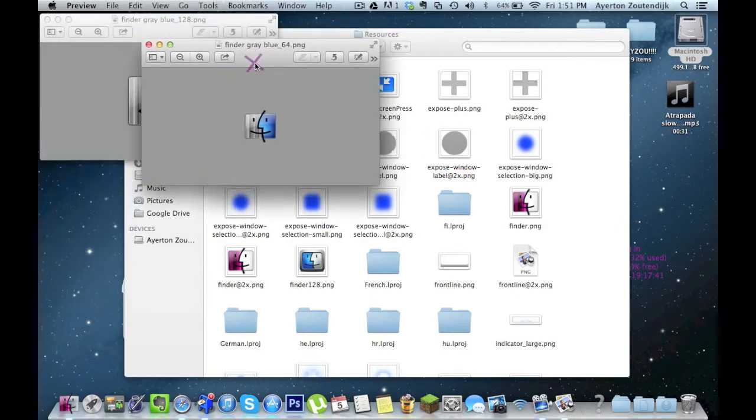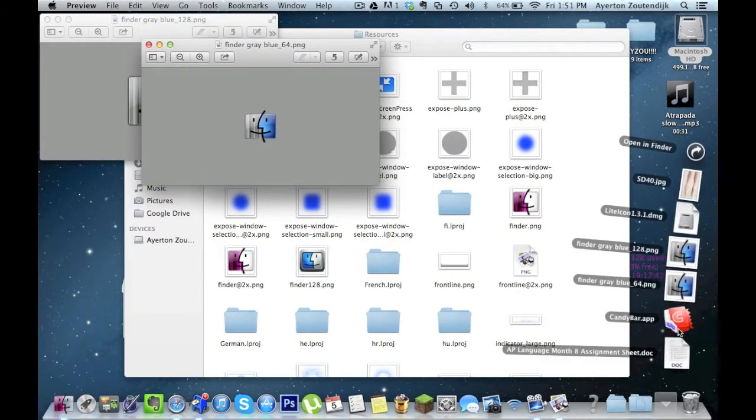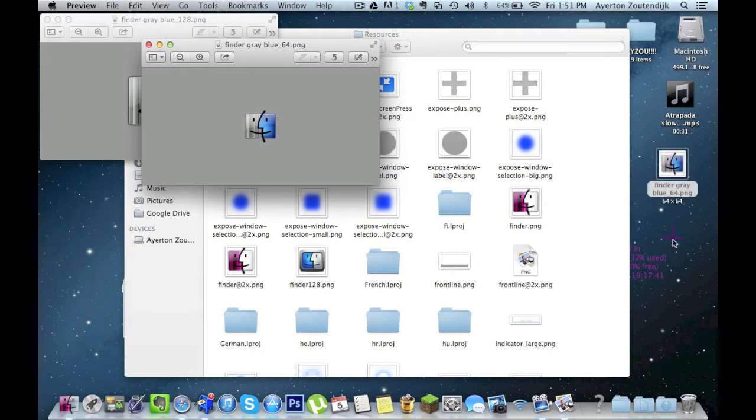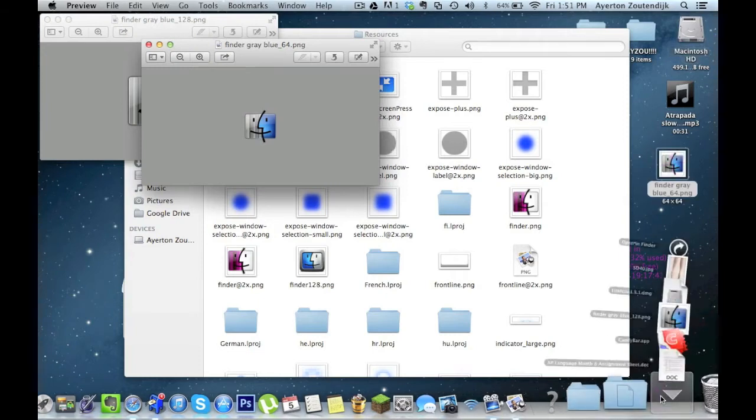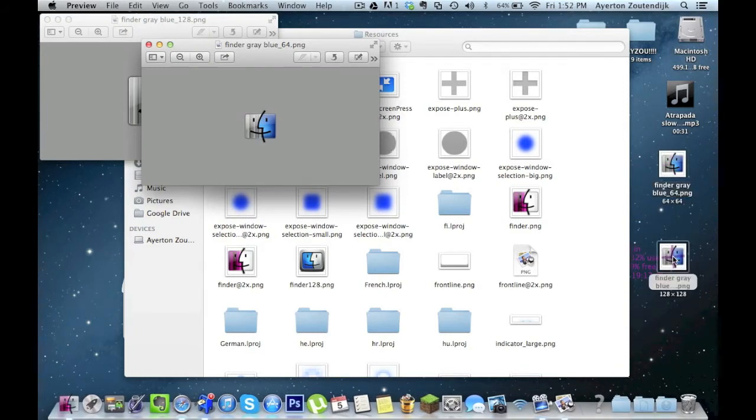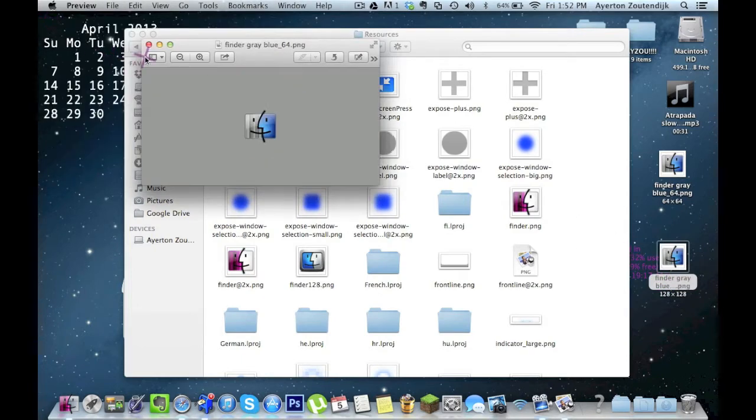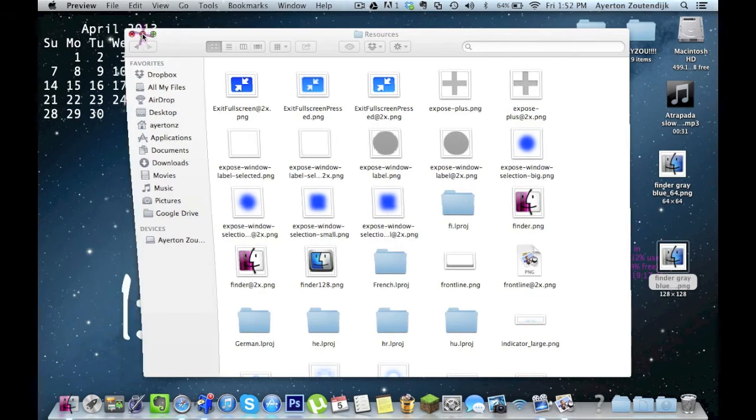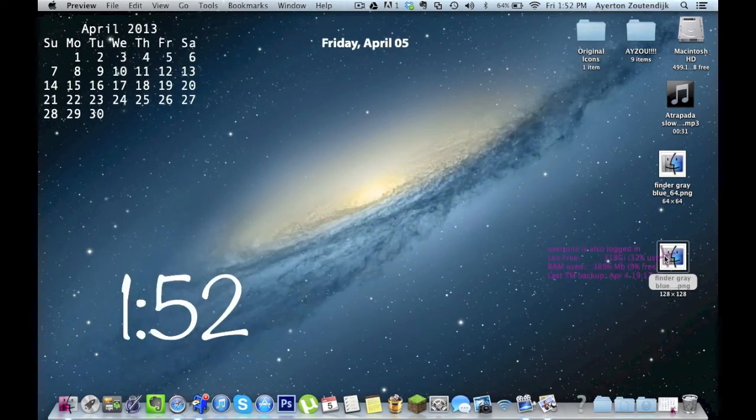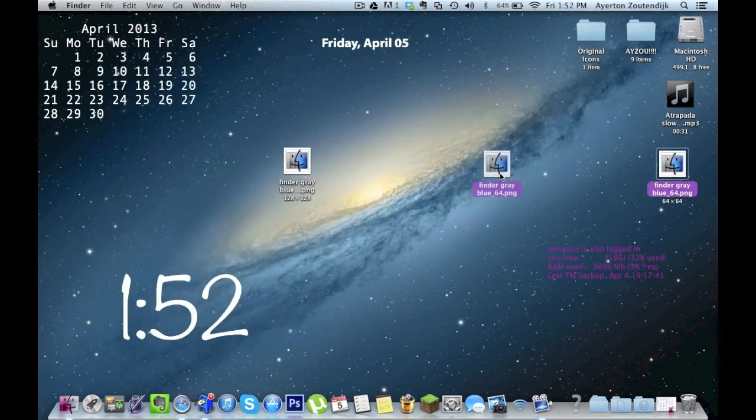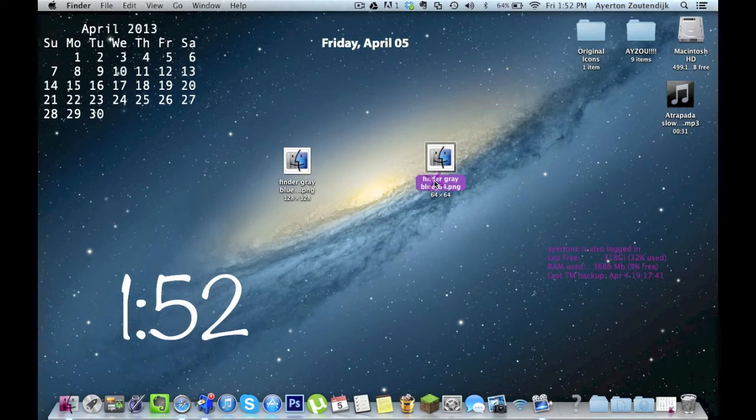All right, so those both went into my downloads folder. I'm going to go ahead and take those out. And it even titled them neat for me so I don't get confused. All right. Let me go ahead and close these for you. And I'll do this whole tutorial live just so there's no confusion.